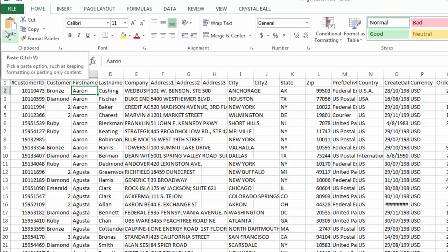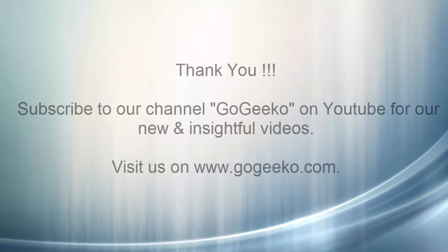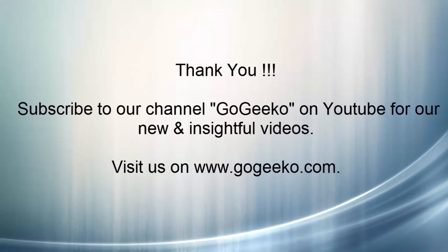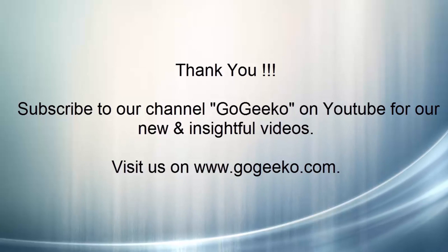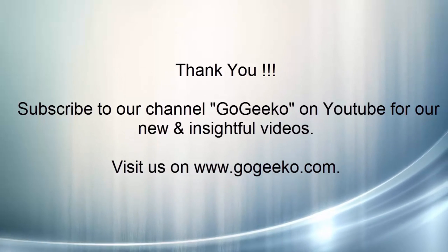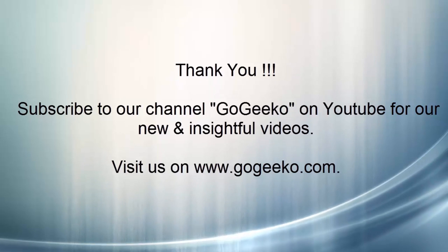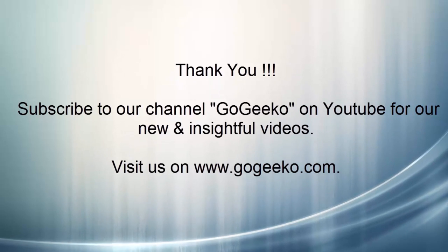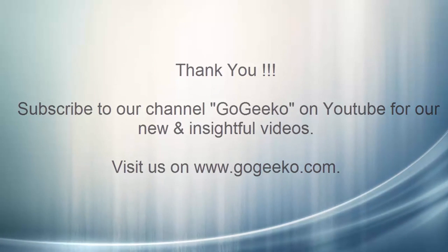And in our next tutorial, we would be covering more power center transformations. Thanks for watching this tutorial and do check out our website www.gogeekho.com. Bye now.